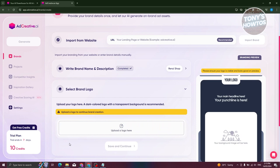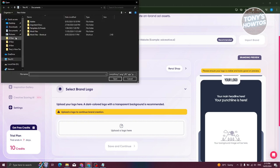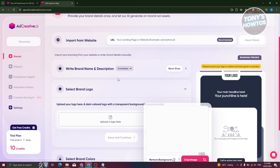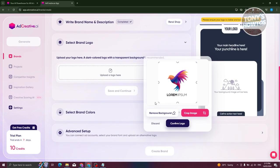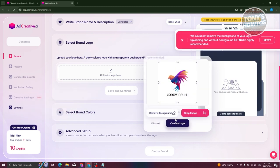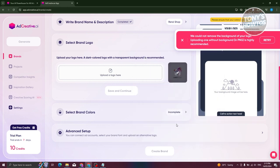We now need to provide our brand logo. Click on upload a logo here. For example, I want to basically use a sample logo here. Let me just upload this one. So let's go ahead and click on remove background, and it should start removing the background itself. Once the background is removed, we could go ahead and click on confirm logo. Sometimes it's going to say it could not remove the background, so putting one without a PNG background is highly recommended. But for now, let's go ahead and click on confirm logo.